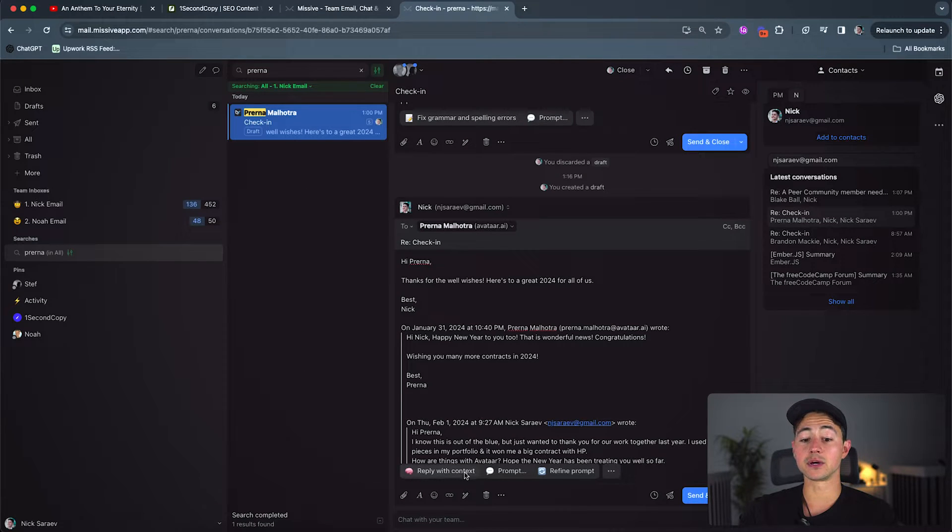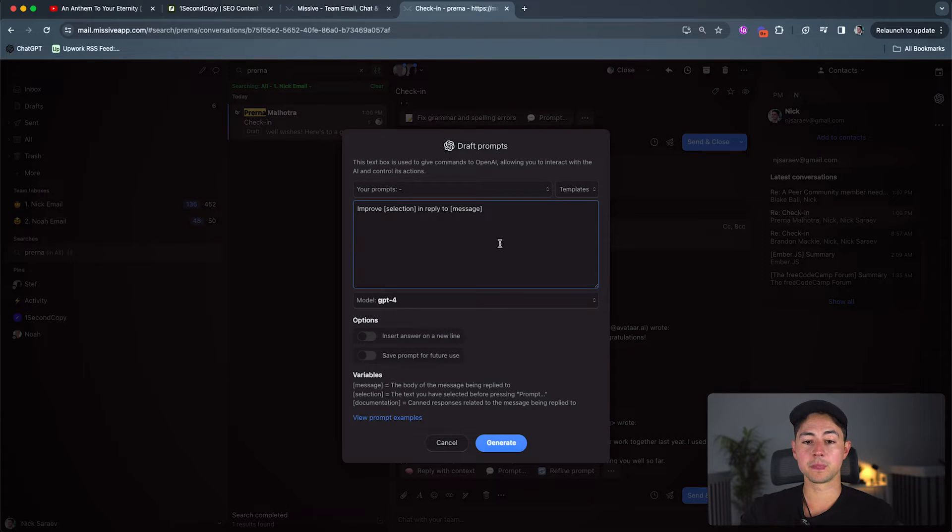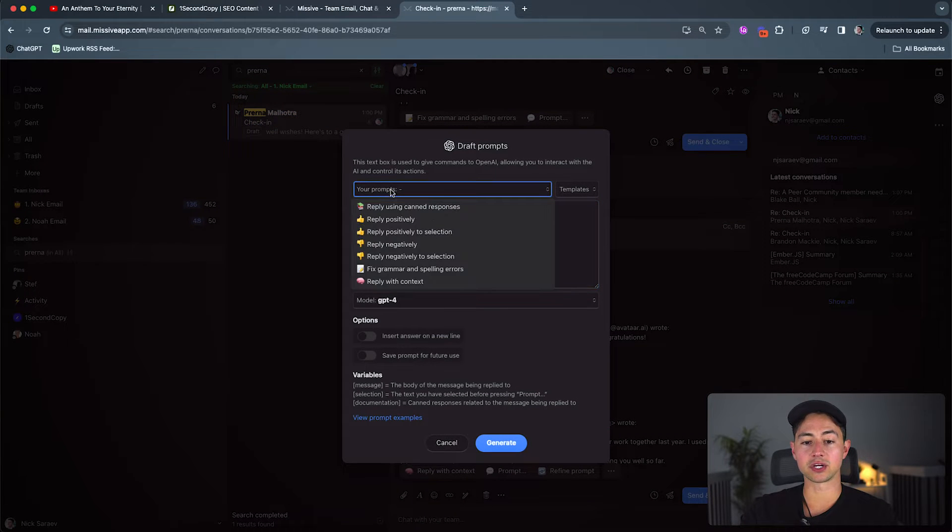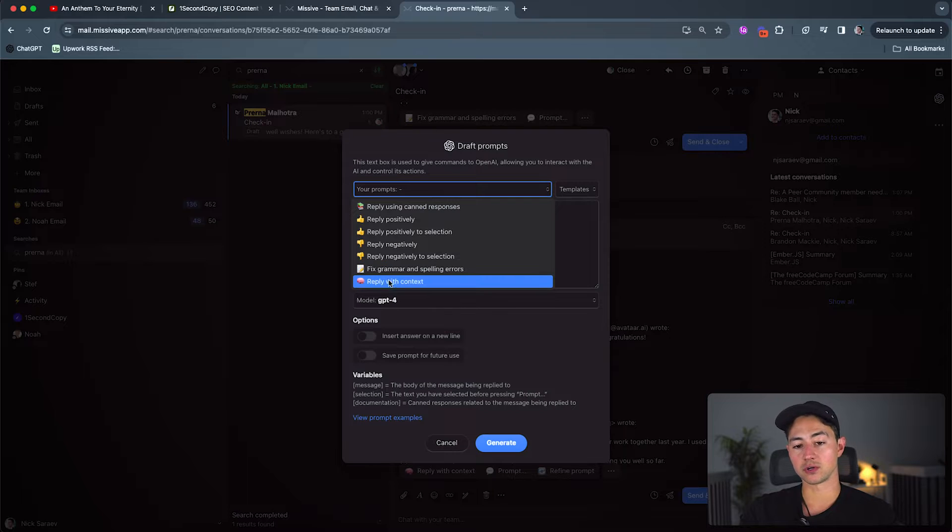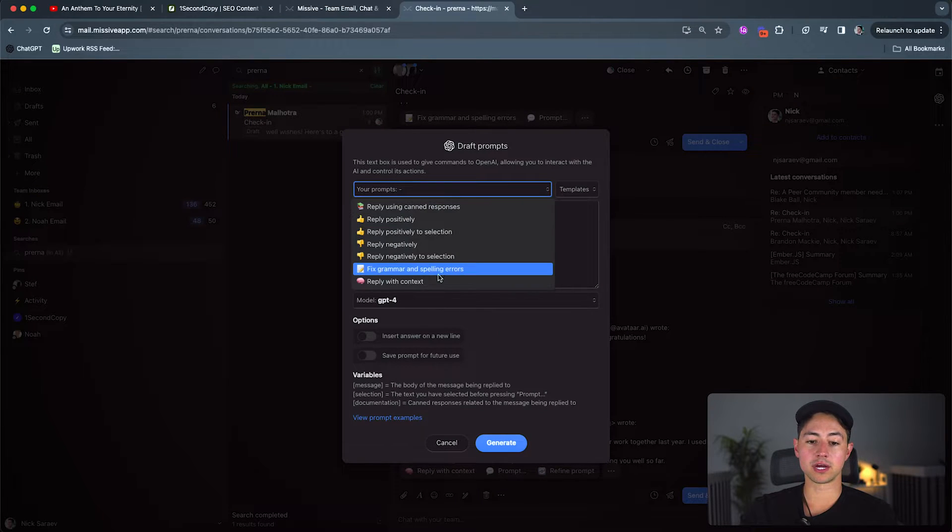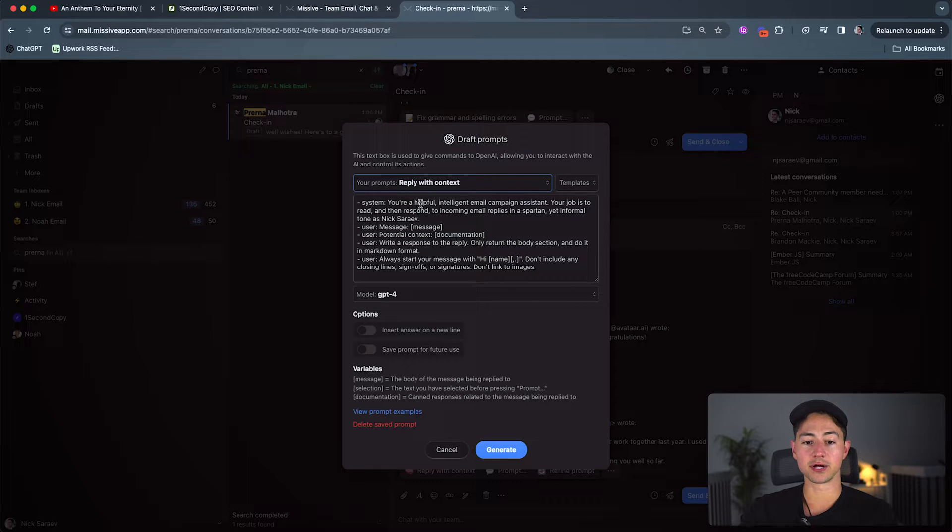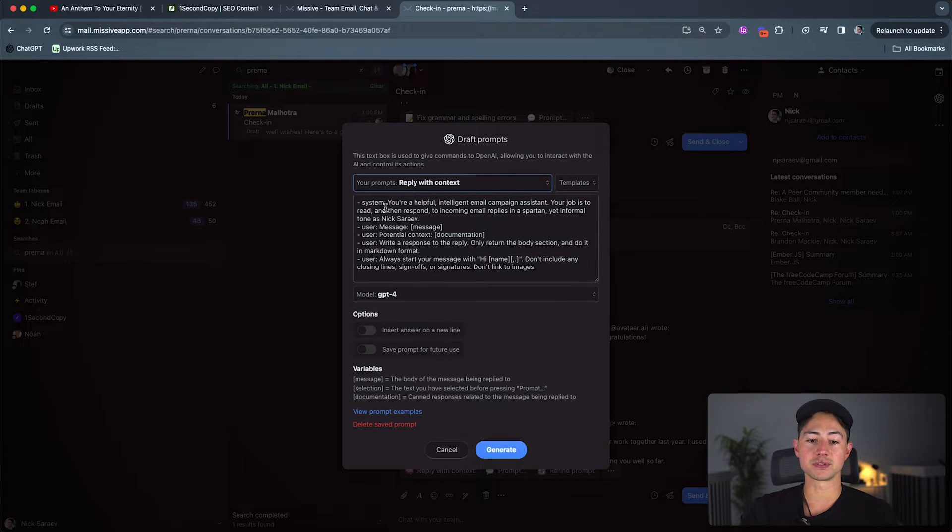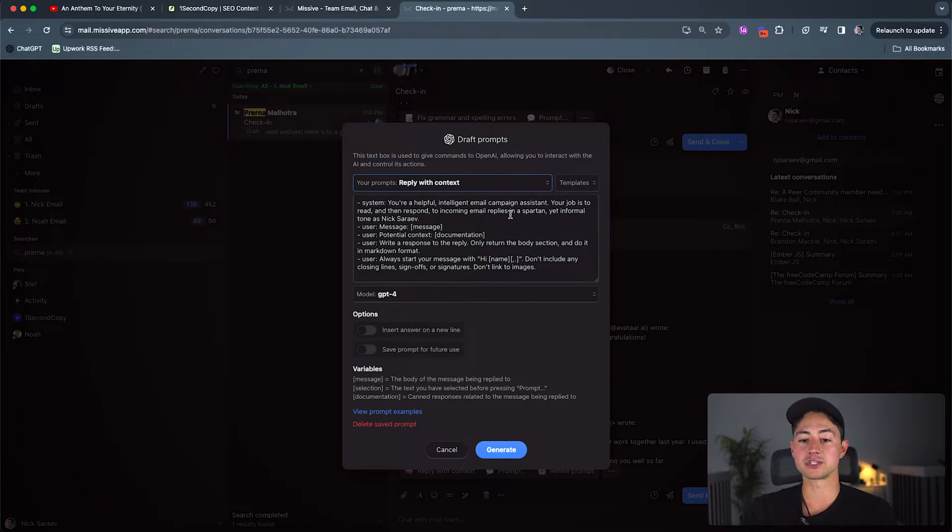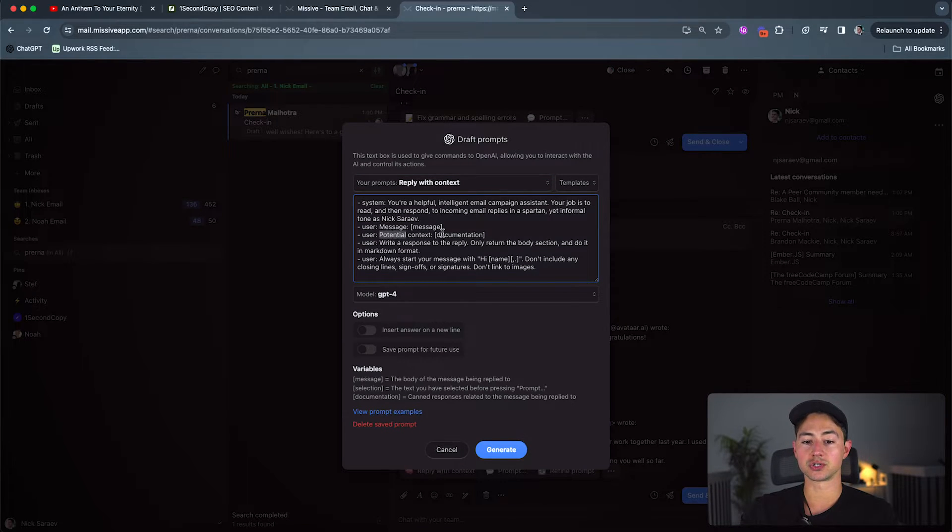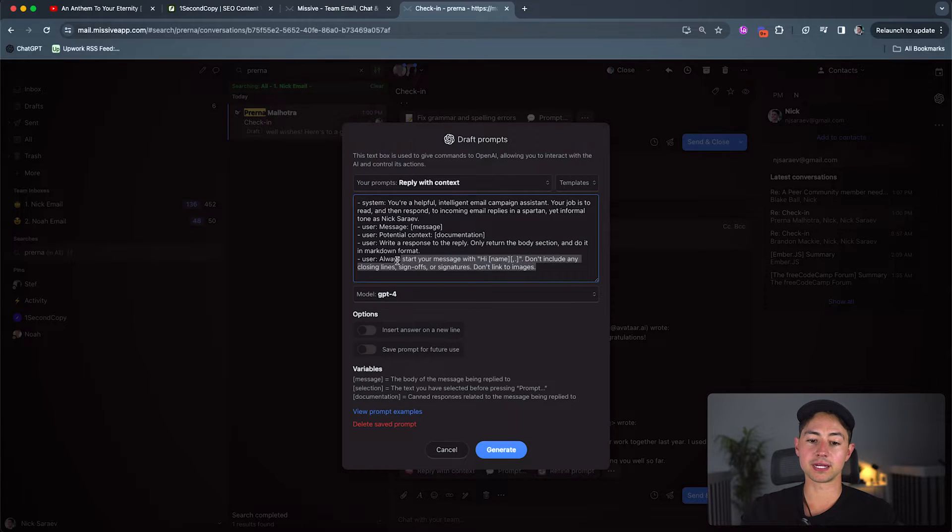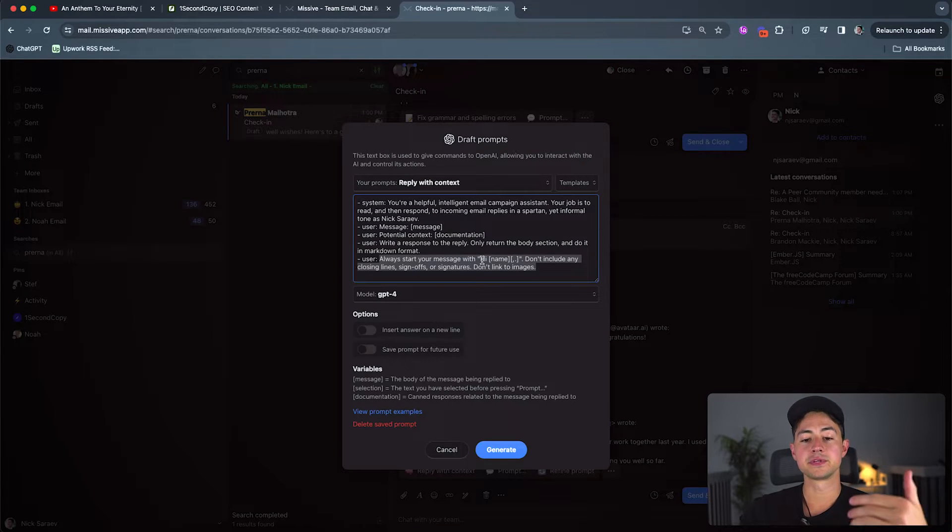And then you can also define your own prompts. So what you do is you go down here to prompt. And then you can actually create your own prompts however you want. So I created one called reply with context. But obviously you can create one however you want. This is what mine looks like. You're a helpful, intelligent email campaign assistant. Your job is to read and then respond to incoming email replies in a spartan yet informal tone as Nick Saraev. Here's the message. Here's the potential context. Write a response to the reply. Only return the body section. Do it in markdown format.